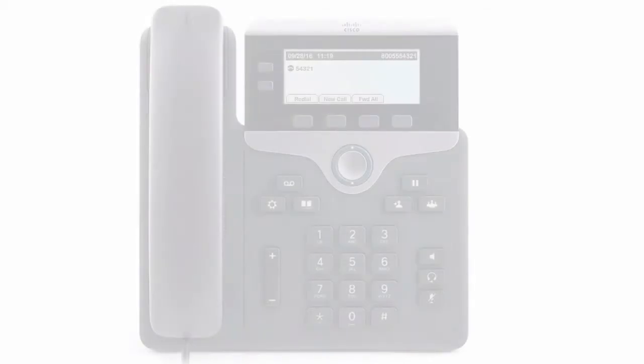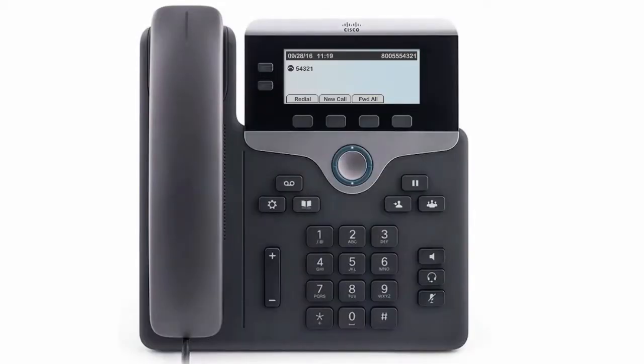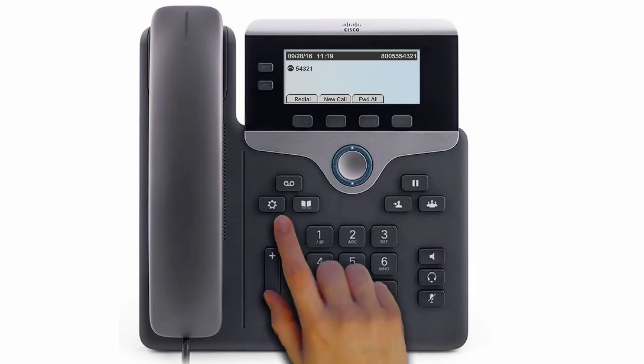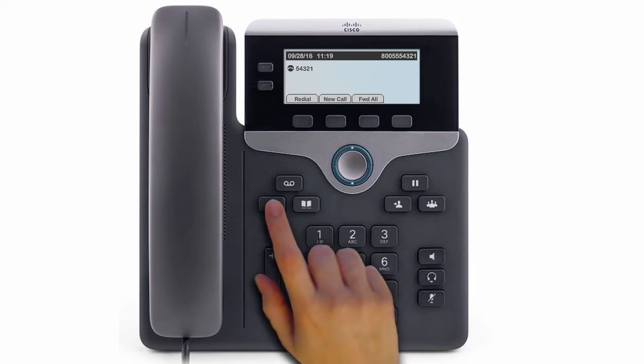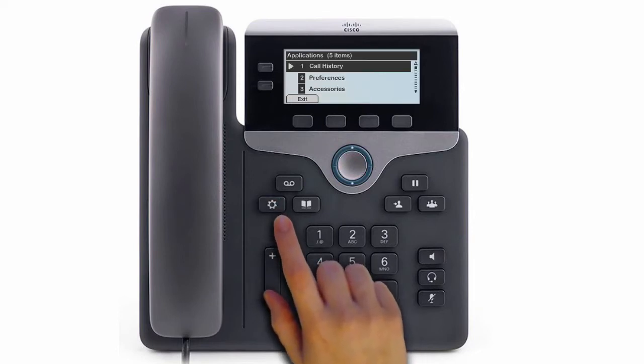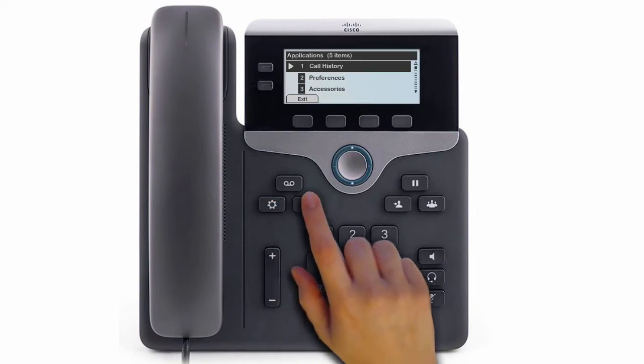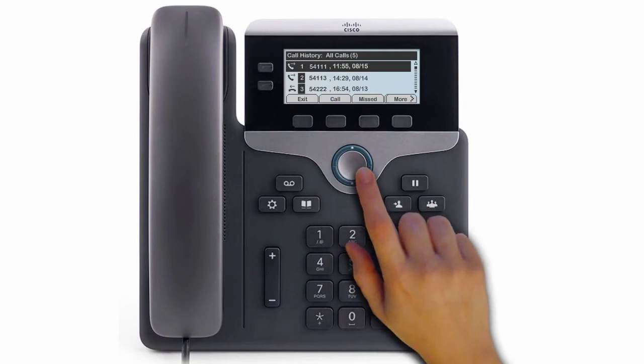Call history. To view missed, placed, or received calls, press the Applications button and select Call History. The last 150 calls display.